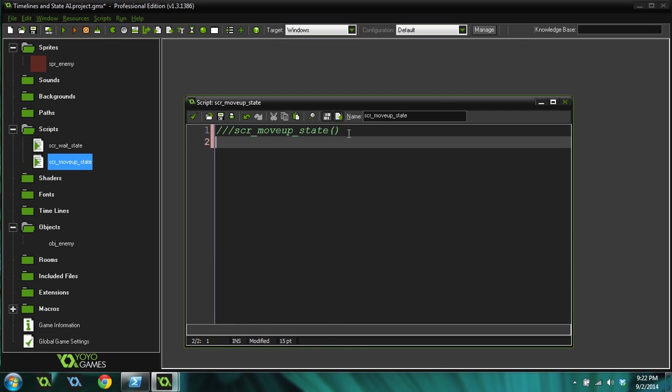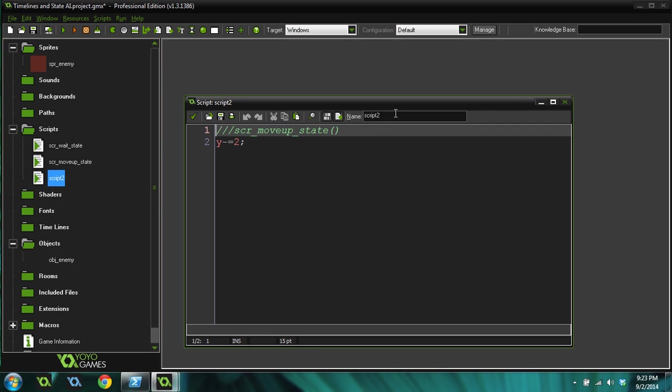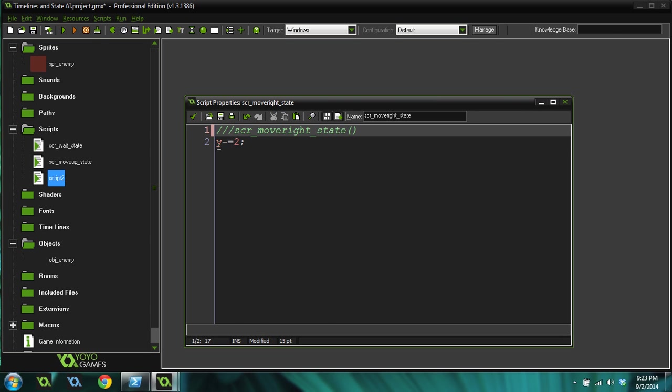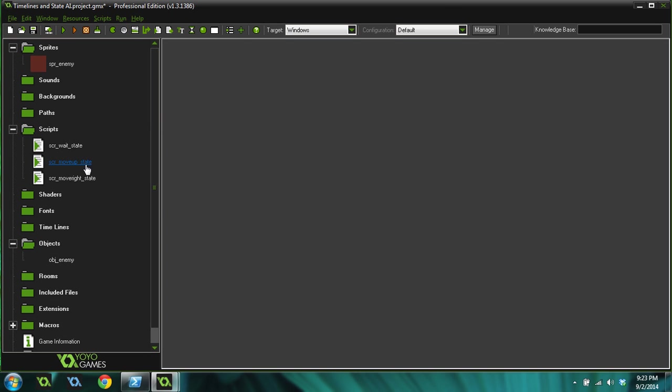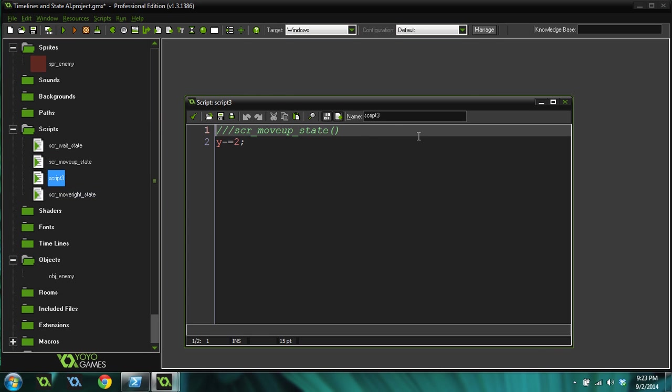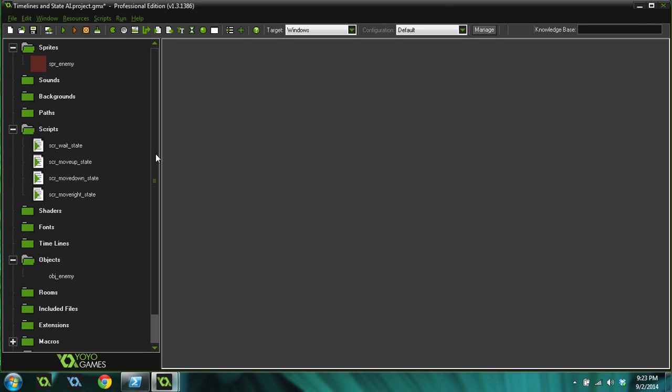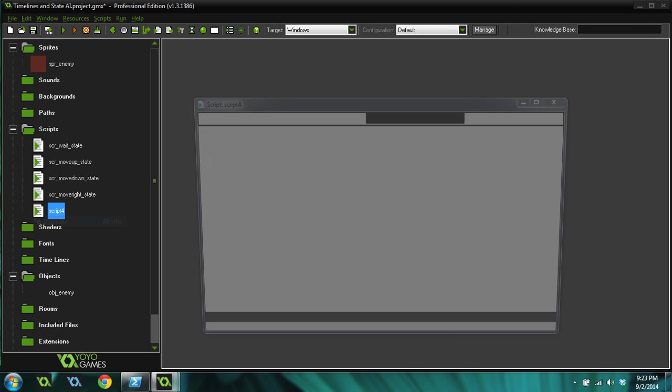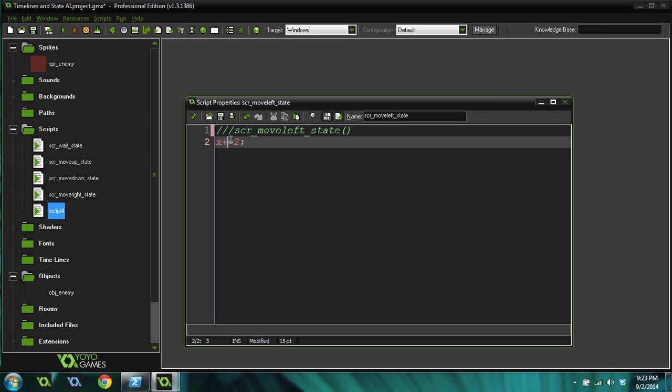For this one we actually want to do something. Y minus equals two, he'll move really slow. Duplicate. Script move right state. X plus equals two. And let's duplicate the move up script. Move down state. Y plus equals two. And let's duplicate the move right. Script move left state. X minus equals two. Awesome.